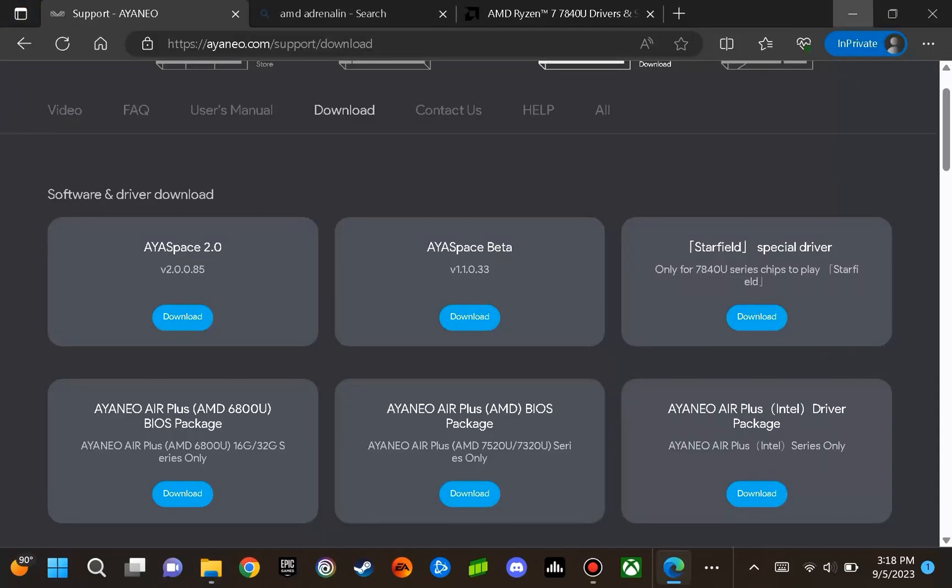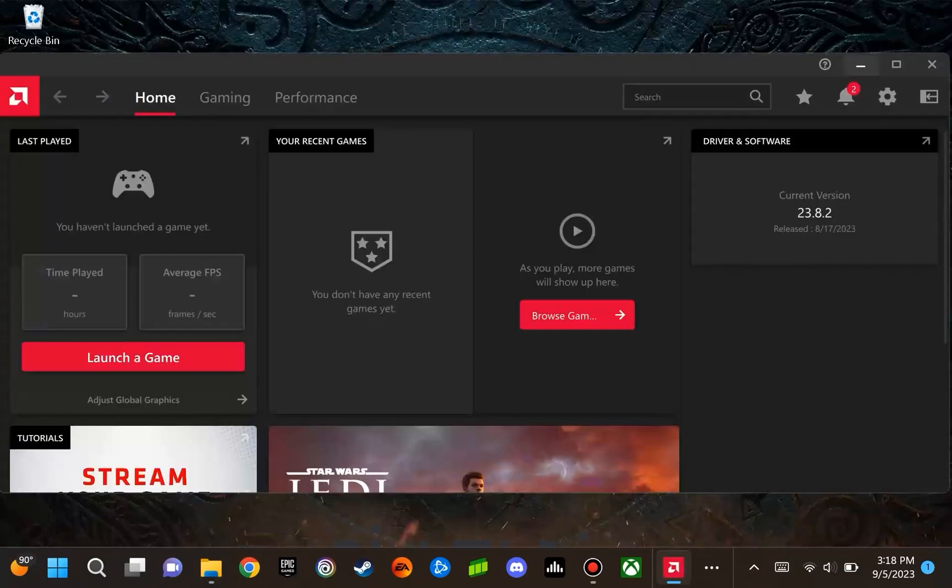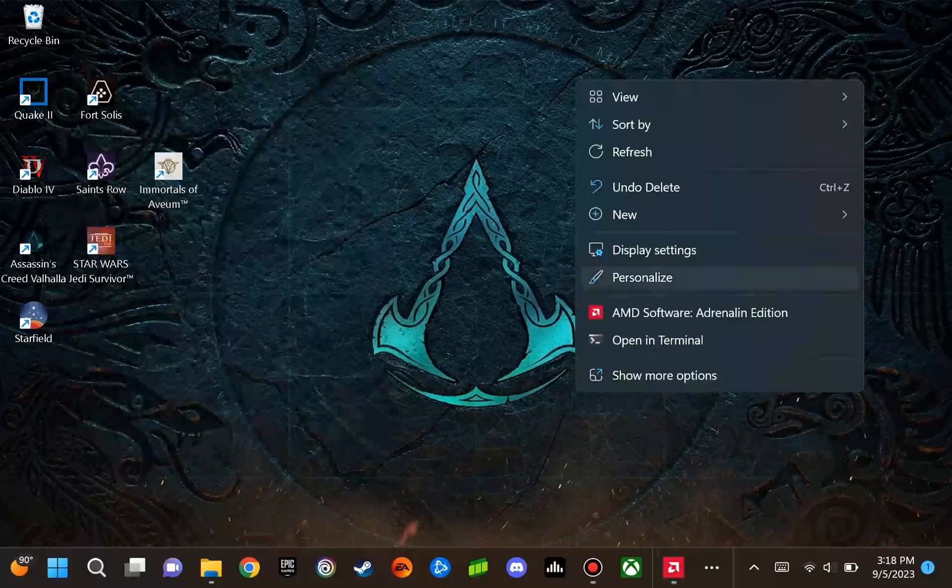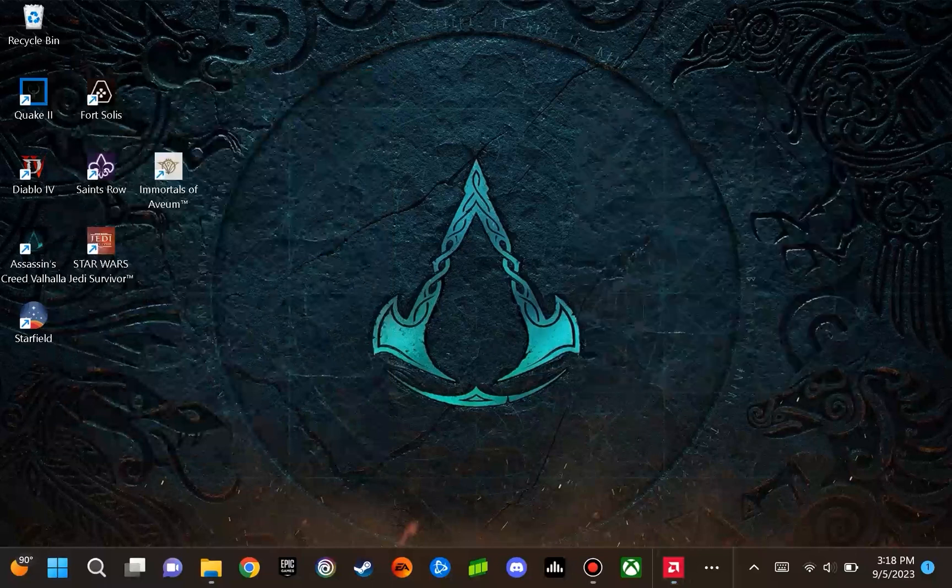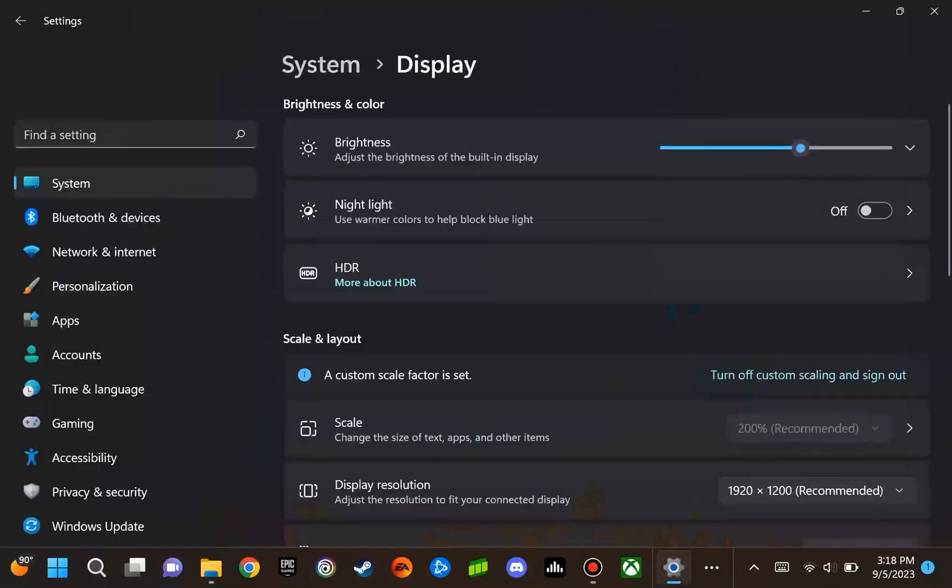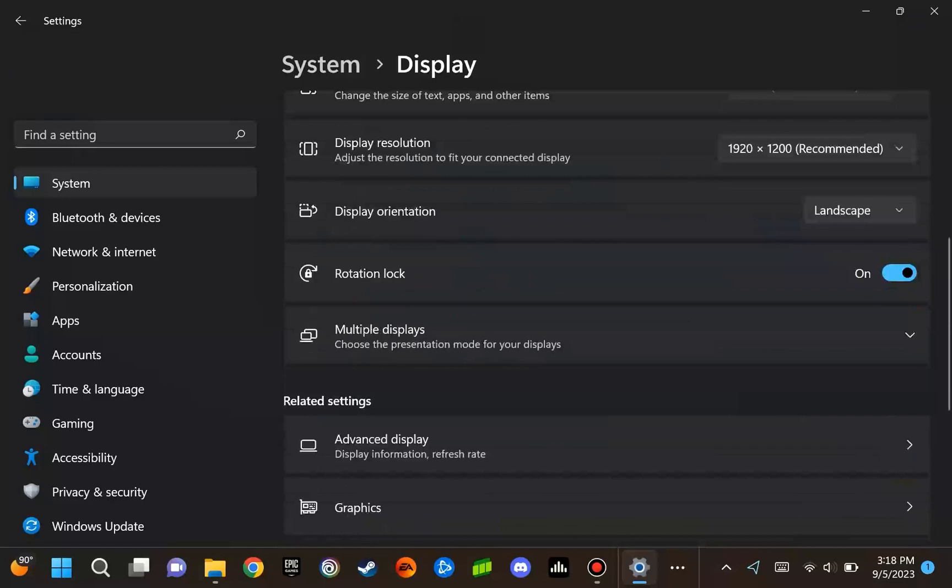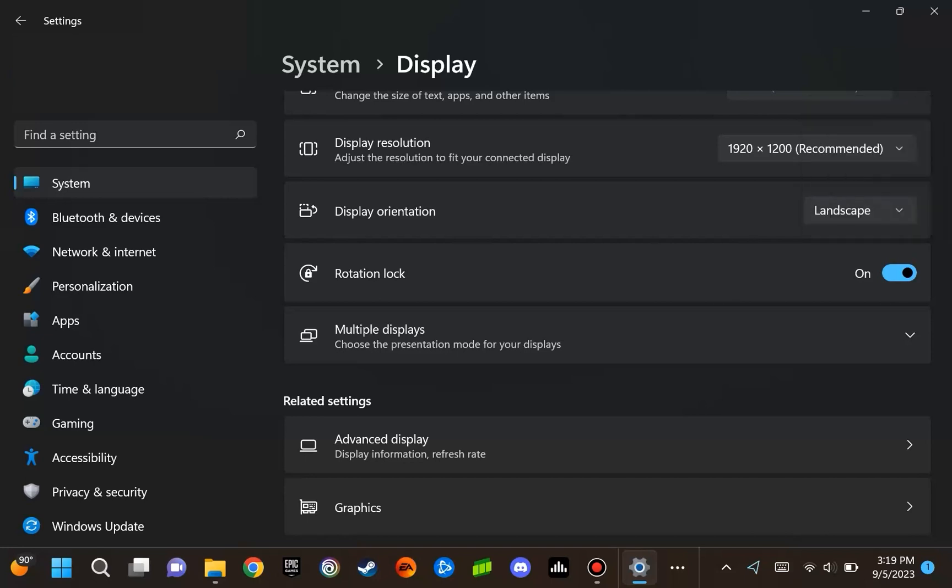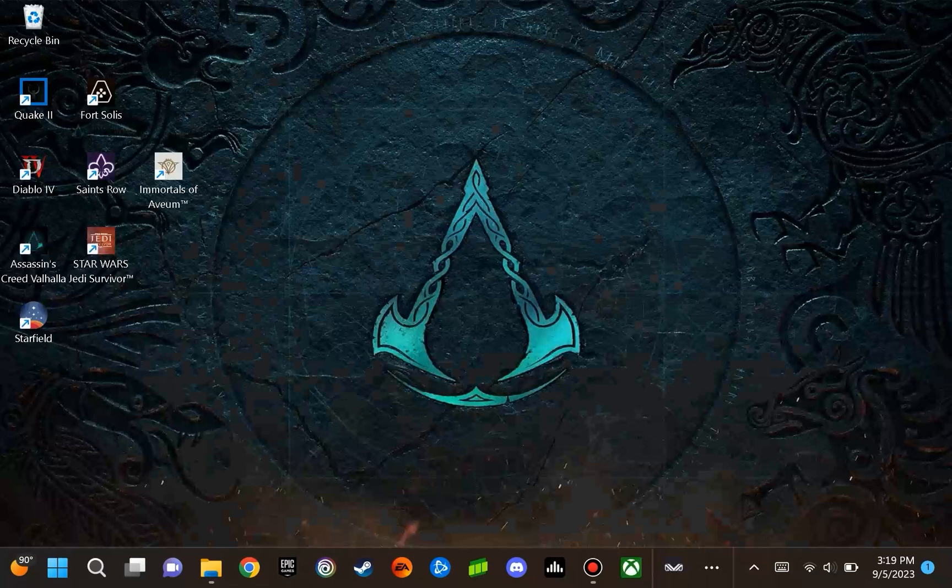What you will want to do is go to the display settings. You will want to scroll down to display orientation, and I recommend using your finger to do this on the touch interface of the display. You are going to want to change the display orientation from portrait to landscape to correct the issue.